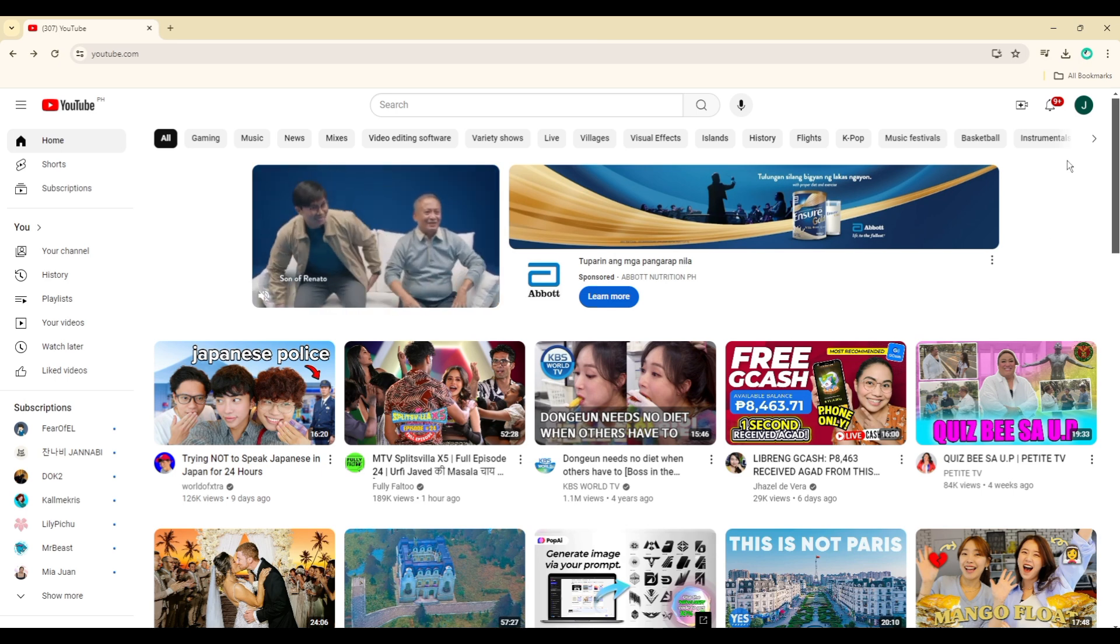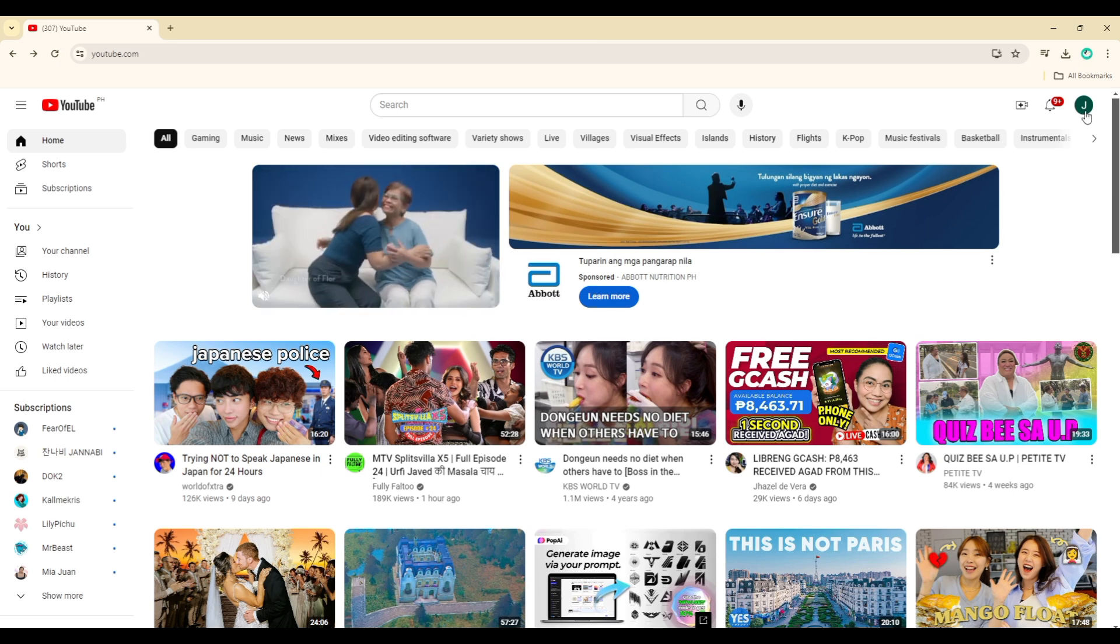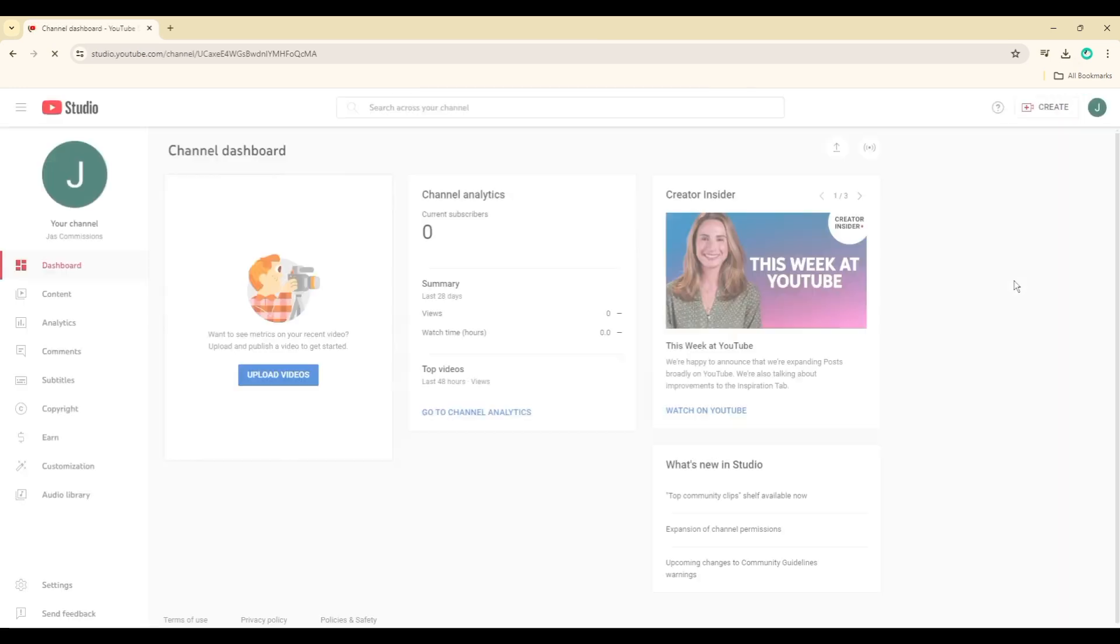Next, access YouTube Studio by clicking on your profile picture located in the top right corner and selecting YouTube Studio from the menu that appears.